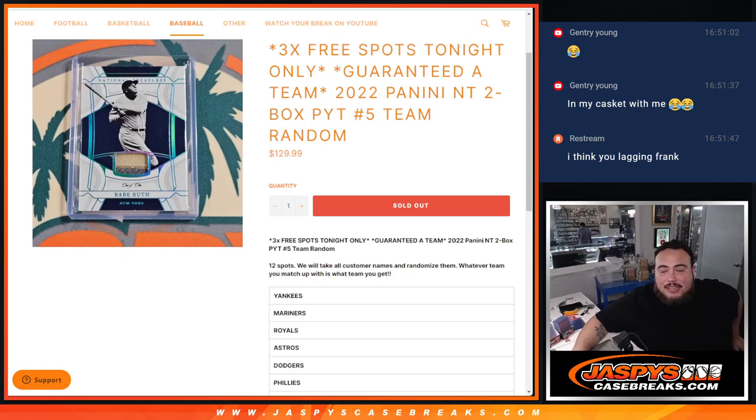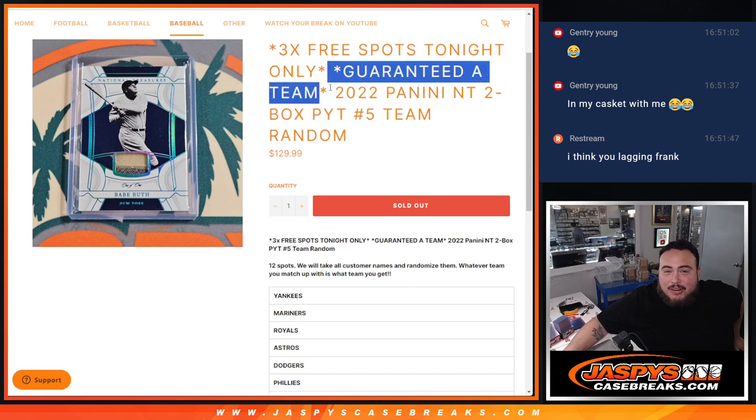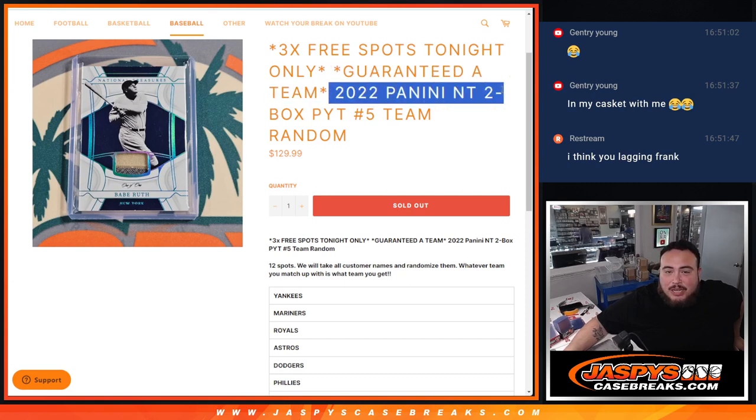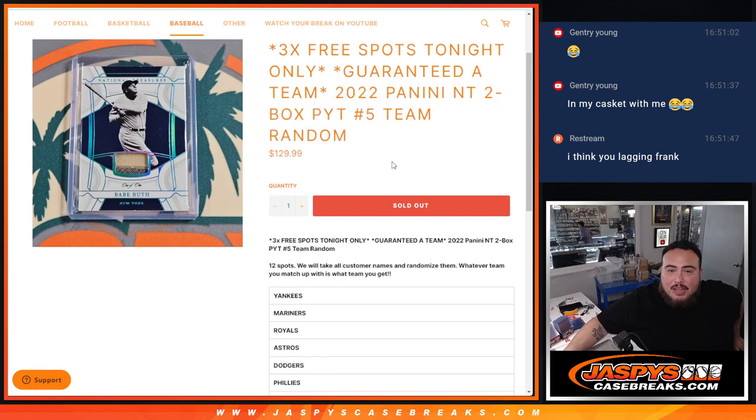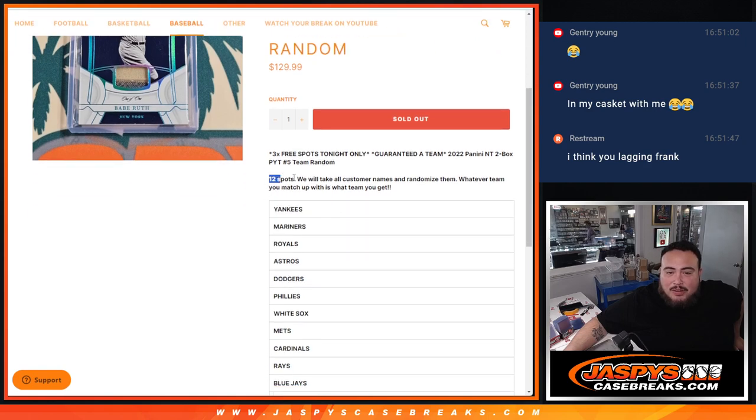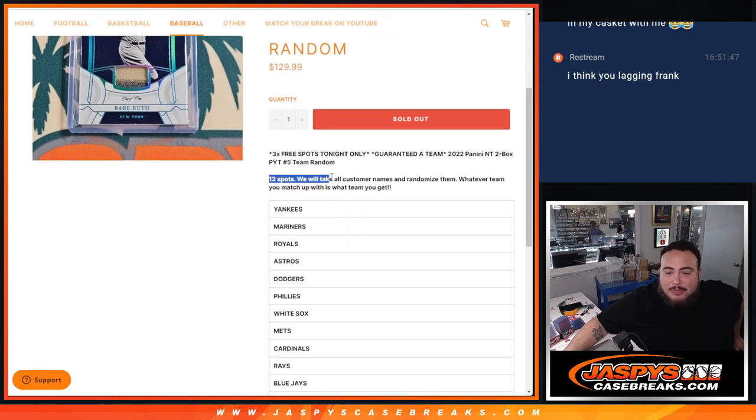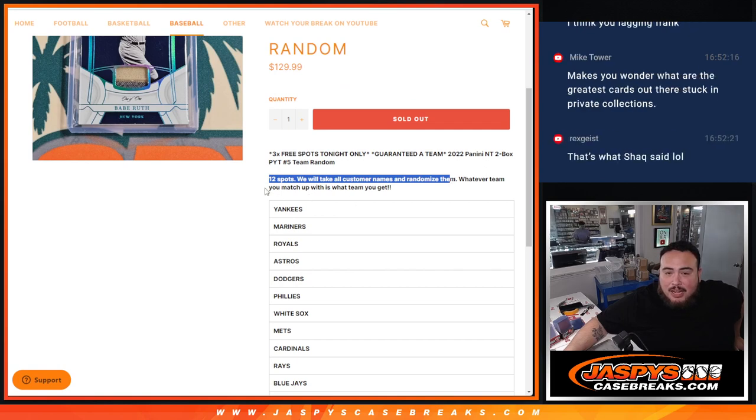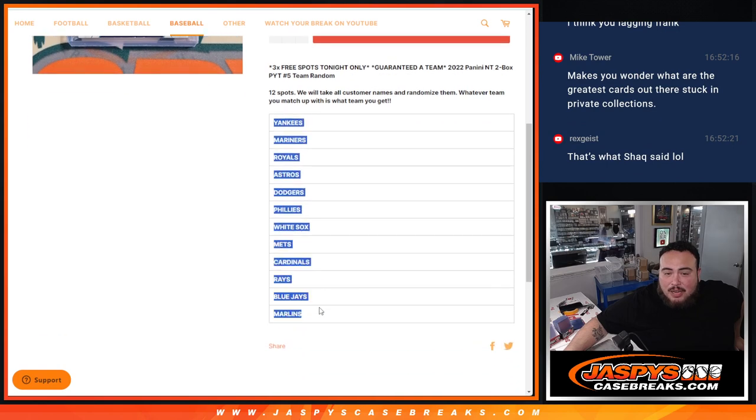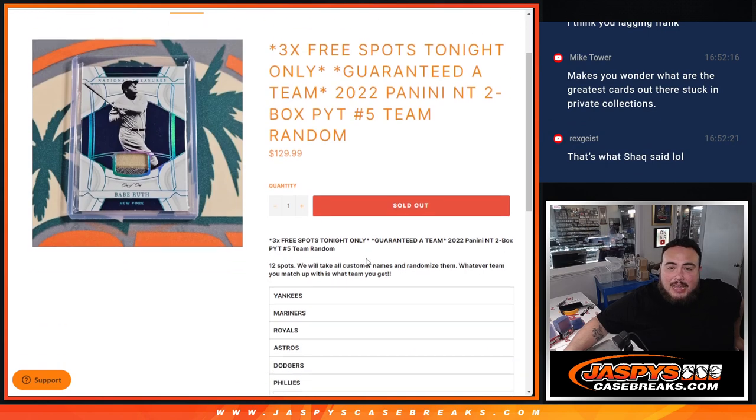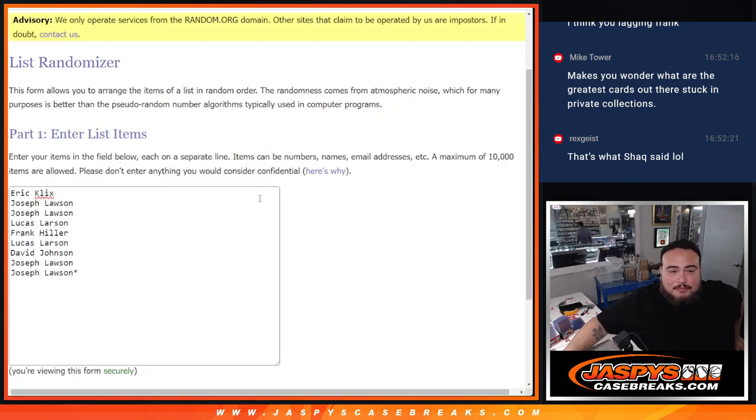What is up everybody, Jason here with jazbeescasebreaks.com. We just sold out this team random guys. We are guaranteed a team in 2022 NT Football PYT #5 where we sell 12 spots. We randomize just the customer names and whatever team you match up with, that's what you get. Number one gets the Yankees, number two gets the Mariners, all the way down to the Marlins. And it is a three free spot giveaway, so that means we only sold nine spots.